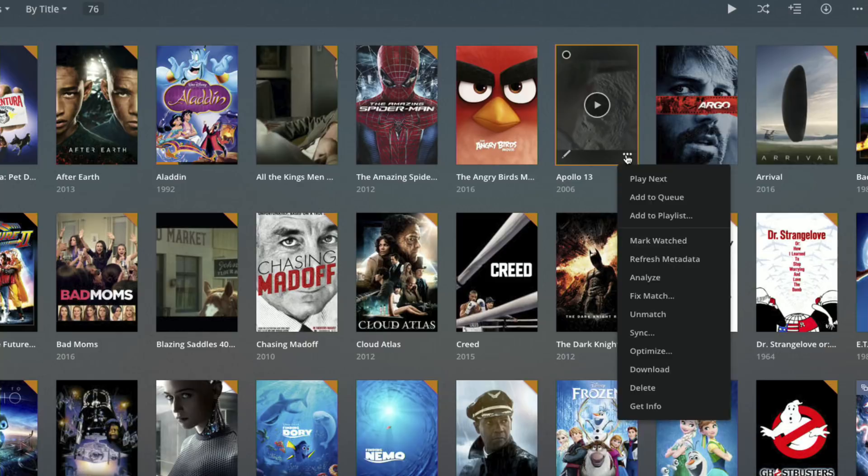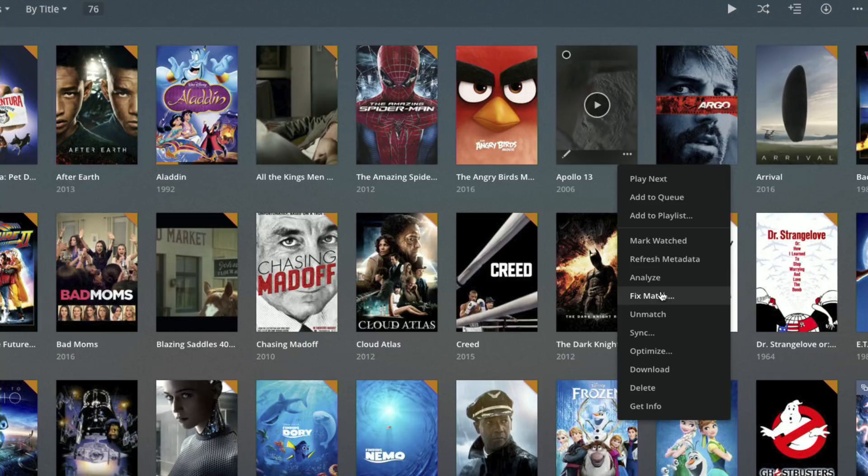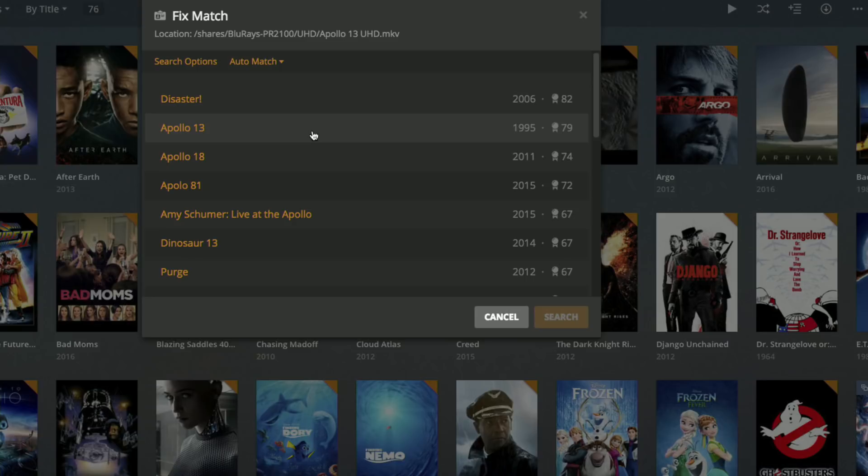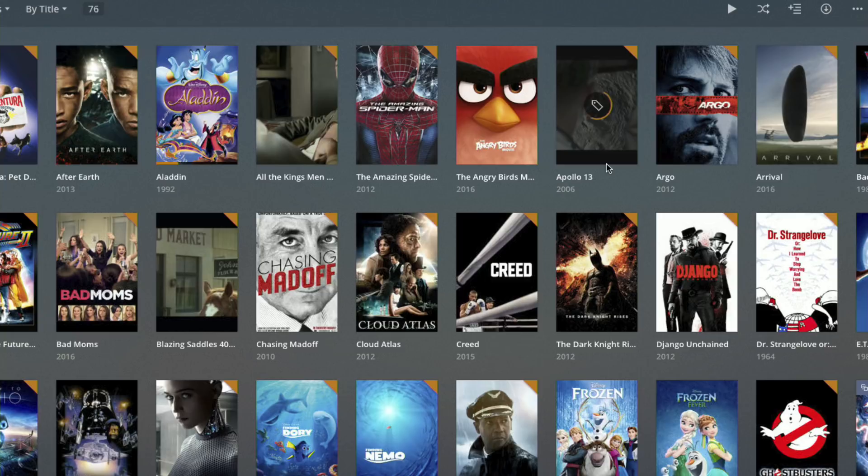I'm going to go over to fix match now and what it's going to do is give me a few other options of what it thinks it might be. Because for whatever reason the movie was set to 2006 initially, that threw it off and it thought maybe it was the movie Disaster but it was not. So I'm going to click on Apollo 13 from 1995 which is the correct match. Now you'll see it's going to go out to the Plex servers and grab the proper metadata for this movie.